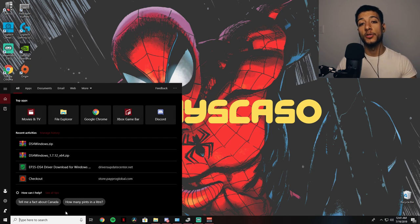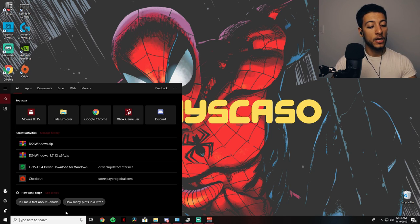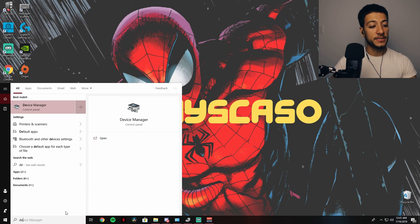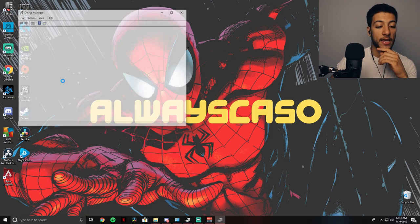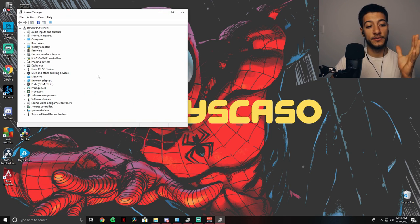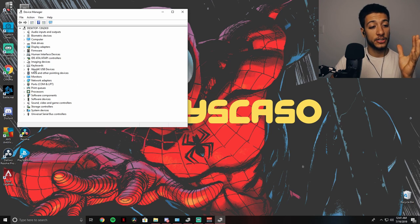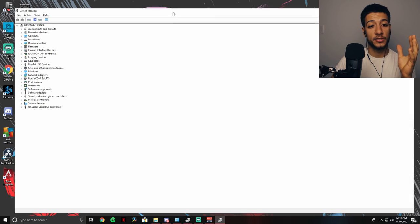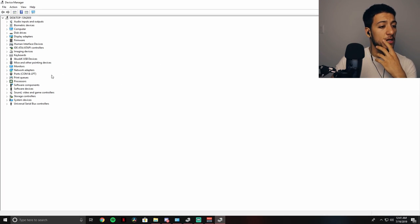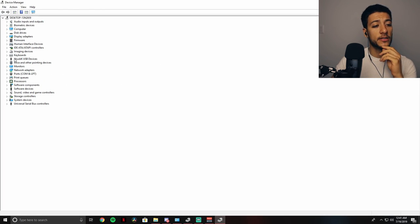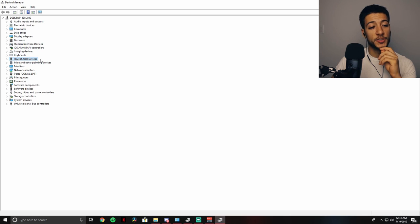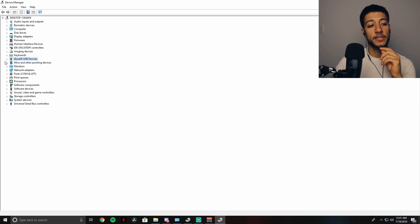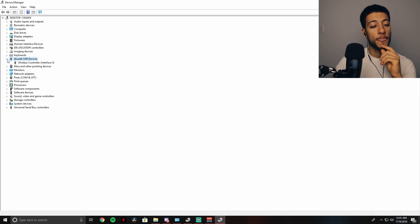What you're going to want to do is go on device manager, and right after that you're going to look for... let me just zoom in... you're going to look for this right here. I'm not going to try to pronounce that, but USB device, USB devices.